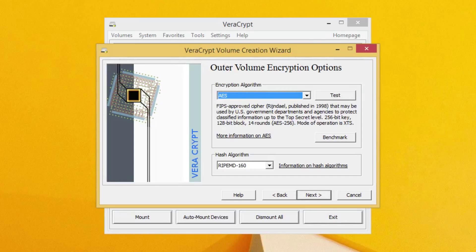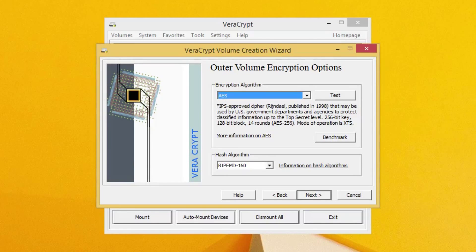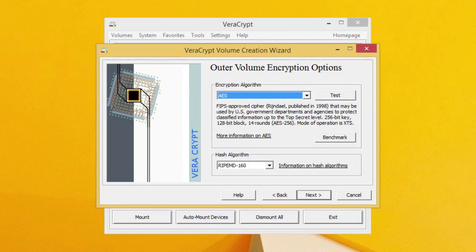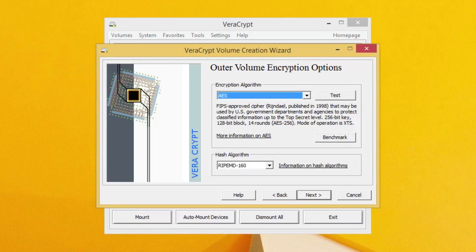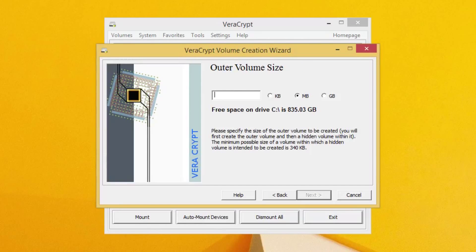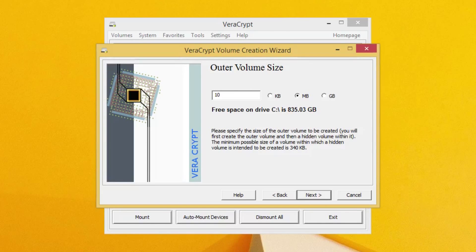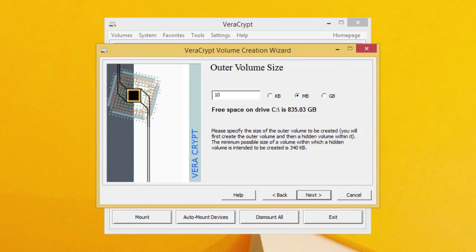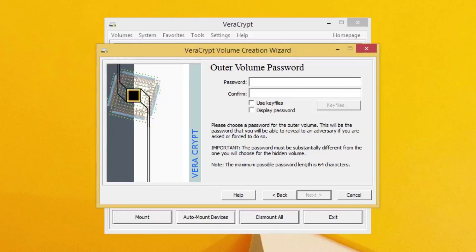Okay, then click Next again. Now this is for the outer volume. So the outer volume is the stuff you would want somebody to see if you were forced to give up the password to this. So again, I'm going to leave the default AES encryption and go ahead and click Next. And again, in this case, I'm going to set it to 10. That way I can leave plenty of space for the hidden material. Click Next.